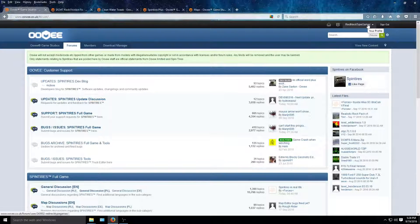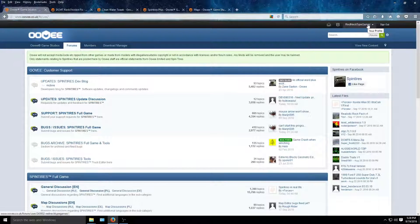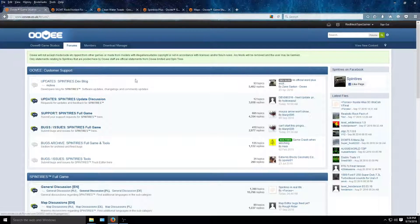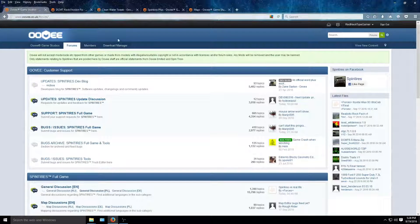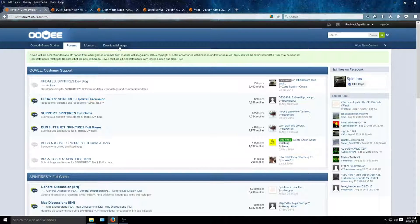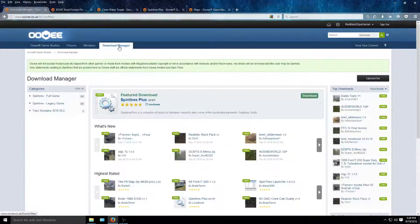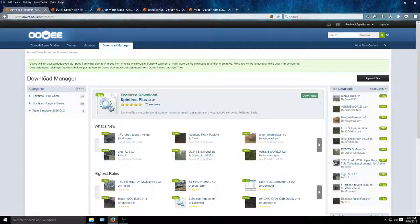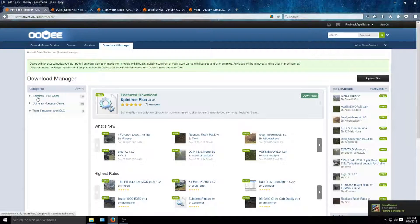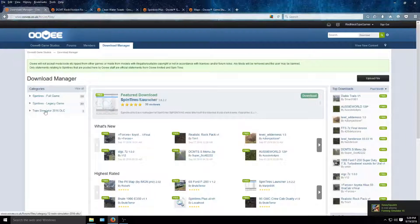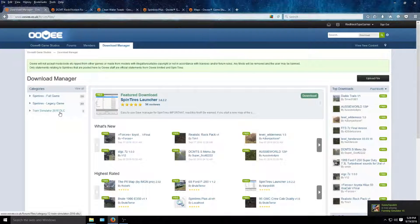Once you come to this page after you make an account, you go to the forum over here in the top left area. You'll see download manager right here. You go and click on that and you'll see download manager. You got categories: Spin Tires full game, Spin Tires legacy game, and Tram Simulator 2016 DLC.